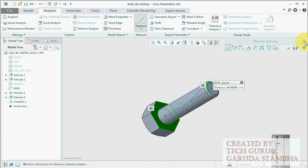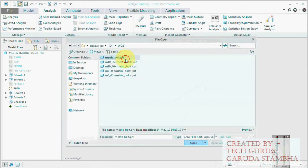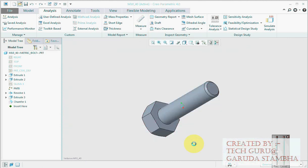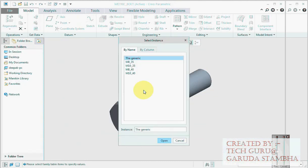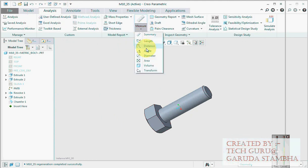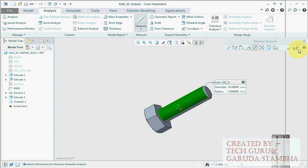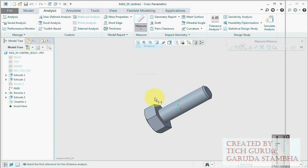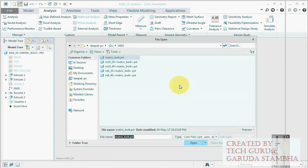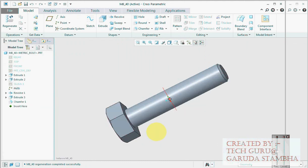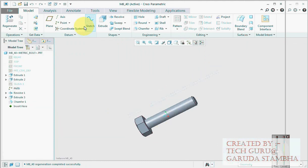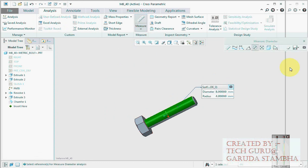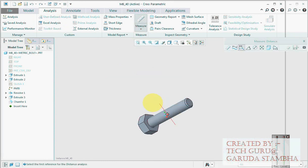Now again go to generic model, then open M10 35. Let's check it, analyze, measure. Diameter, there it is, M10. Is it 35 length? Distance from here to here, it is 35, perfect. We'll check one more last. Open generic model, this time M8 40. So it does look right. So it is diameter 8, perfect, and length is correct.